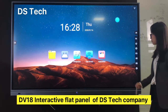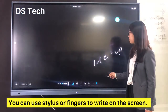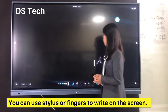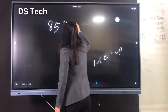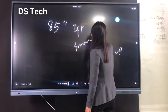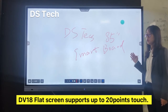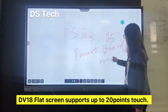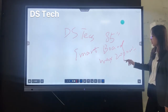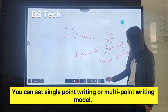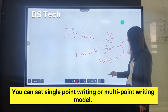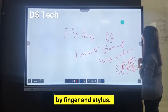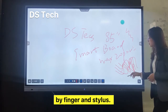This is the DV18 interactive front panel by DST company. You can use a stylus or fingers to write on the screen. This demo uses an 85-inch smart board. The DV18 flat screen supports up to 20-point touch.